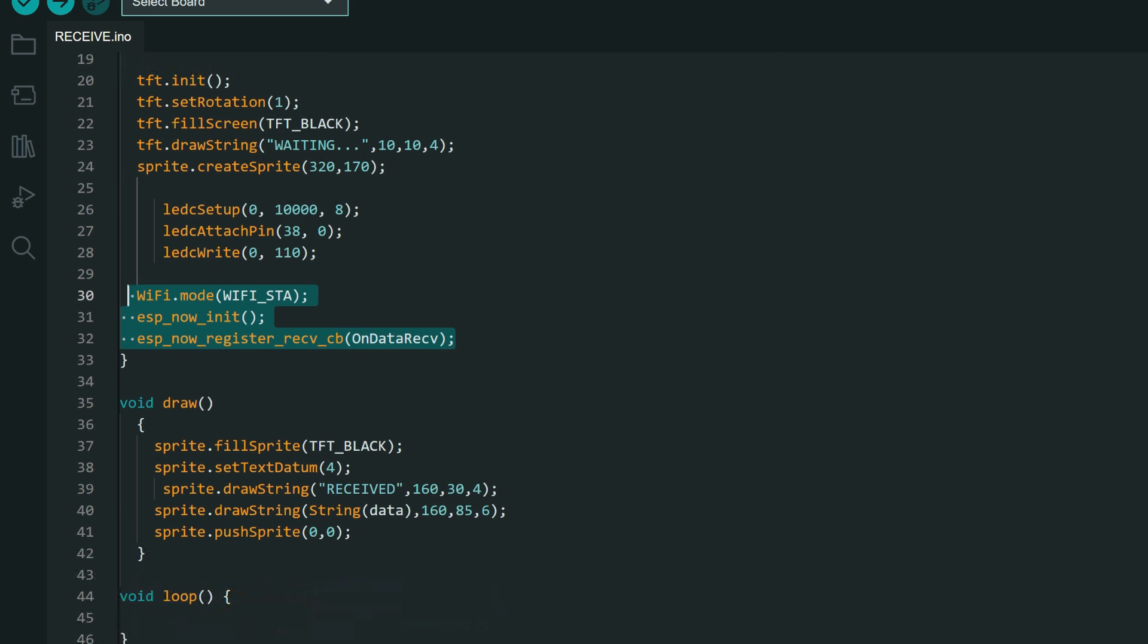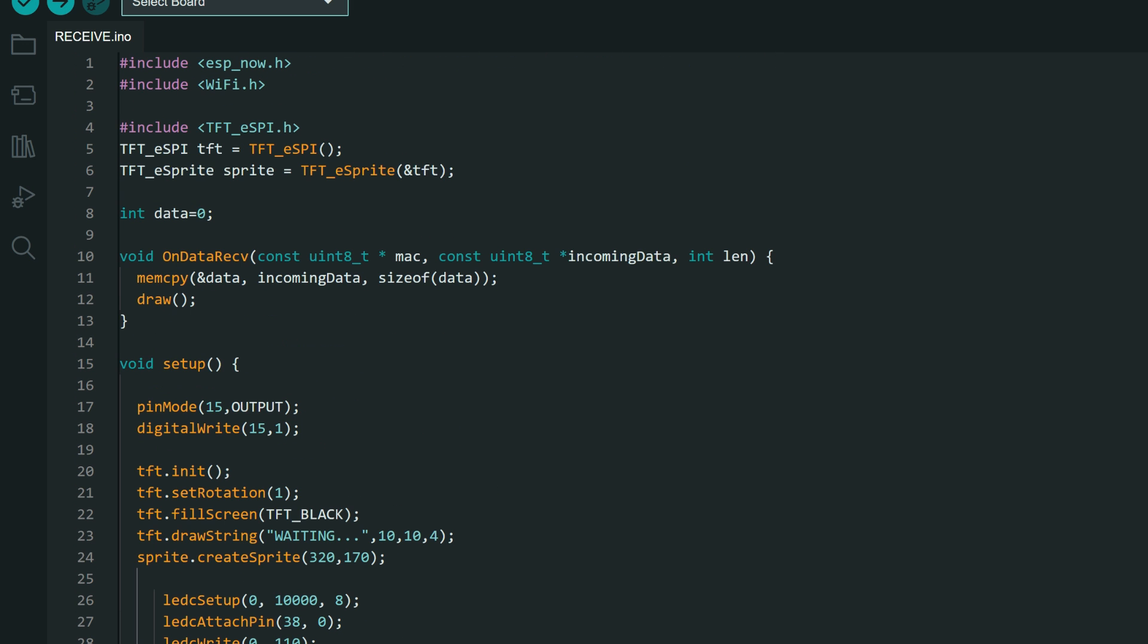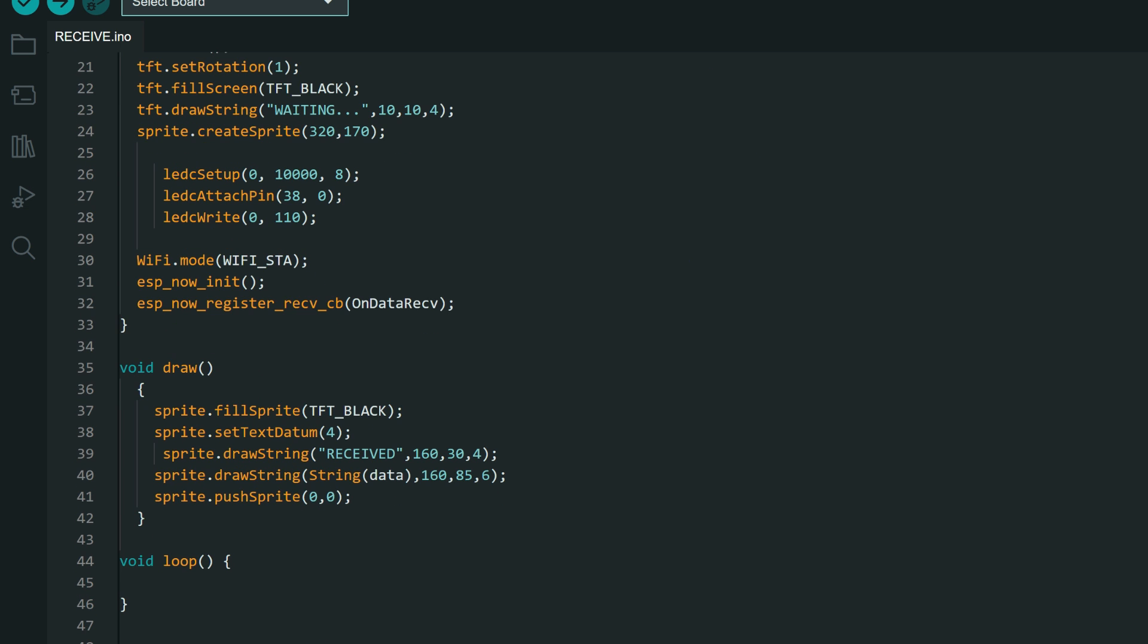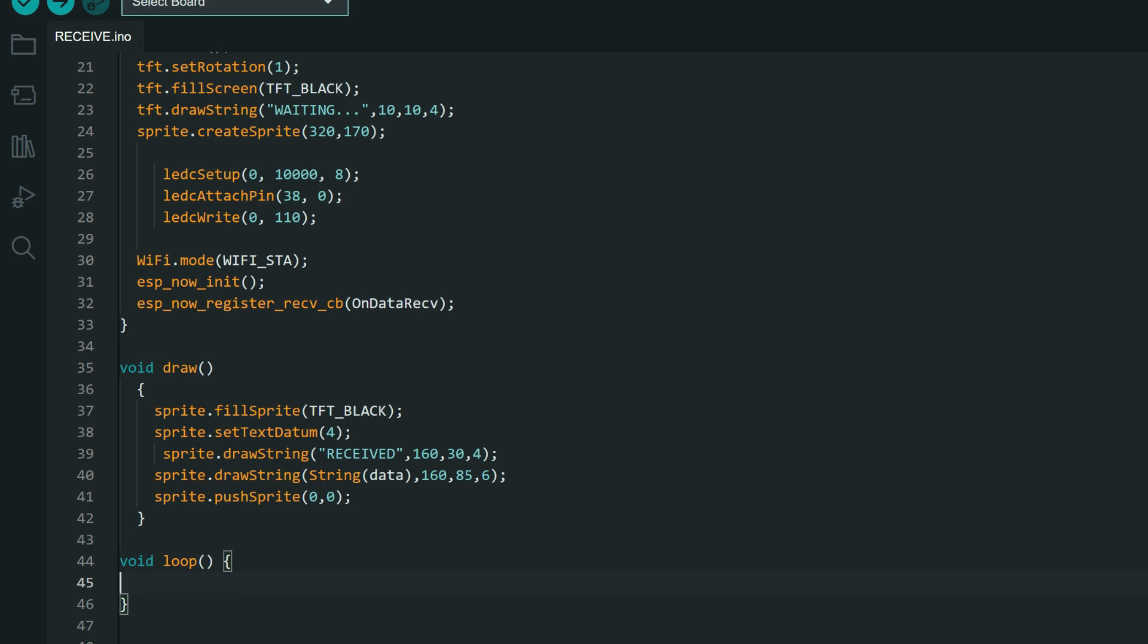And on data receive function will only copy received message in data variable. It will call draw function which will again draw content of our screen. Loop function is empty.